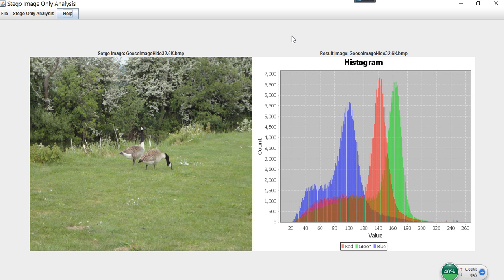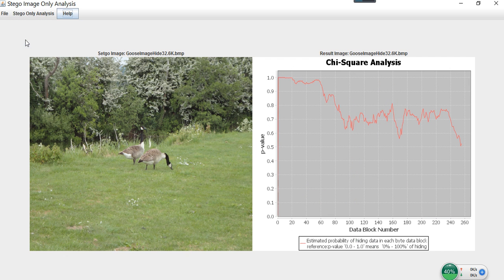The second analysis is the histogram. We can see some noise being introduced in the histogram, but we cannot tell if the noise was introduced by the original image or by the hidden information, compared to the original. The third is chi-square analysis. This method divides the image into data blocks — about 250 data blocks in this image. For each data block, the chi-square analysis gives a p-value indicating the probability of that block containing hidden information. Here, for the first 60 blocks, the probability of hidden information is 100%, then gradually reduces afterwards.